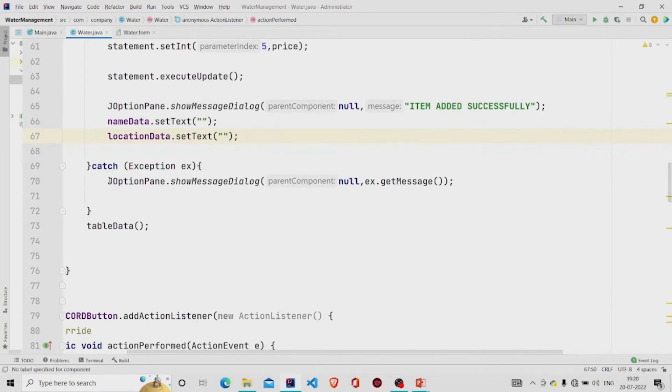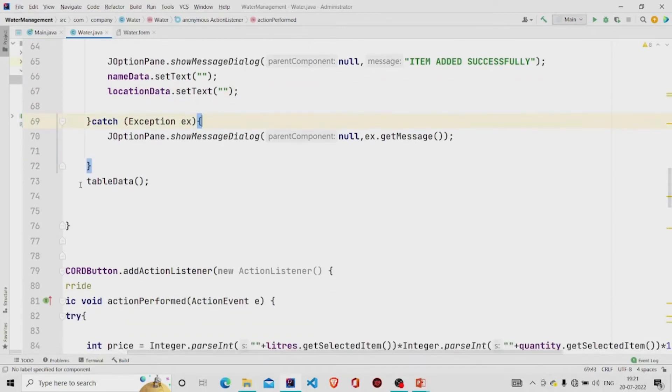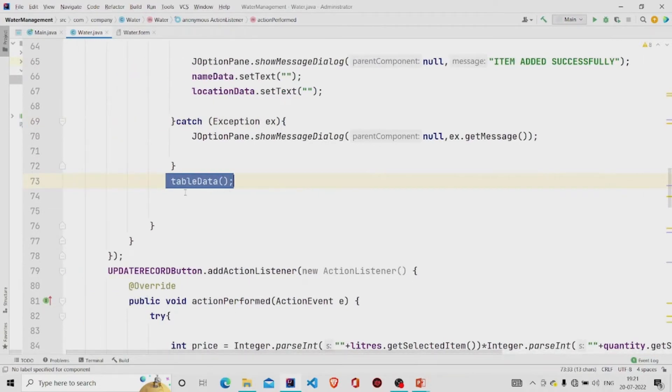The error is stored in the ex variable and this is the method to display the data so we'll get updated data after adding the data.